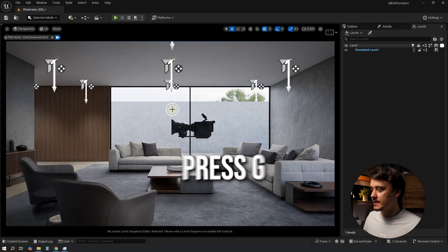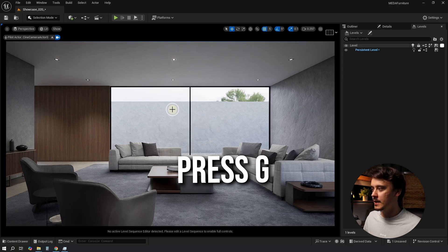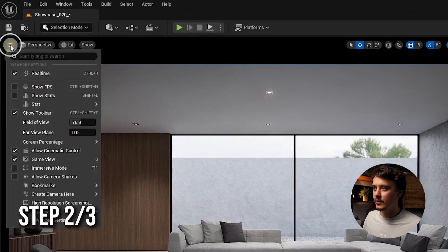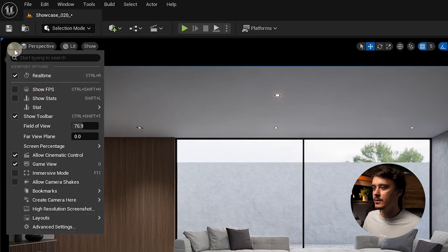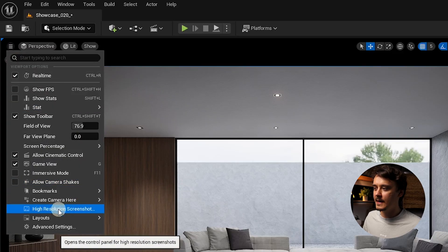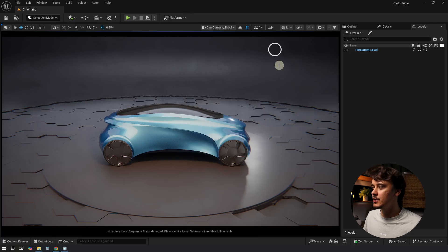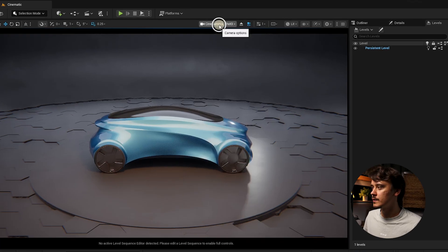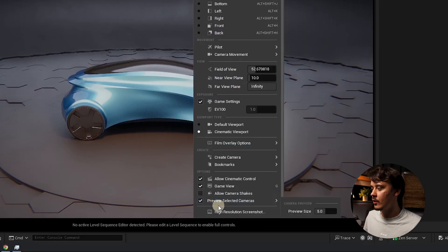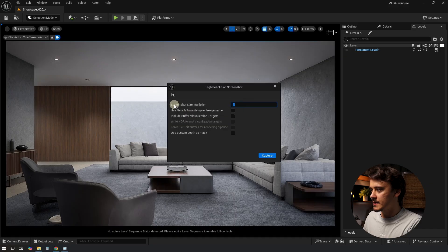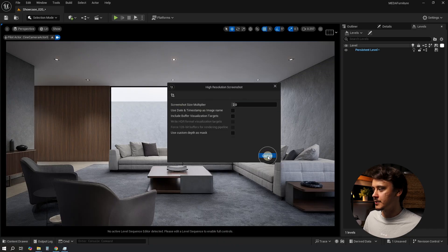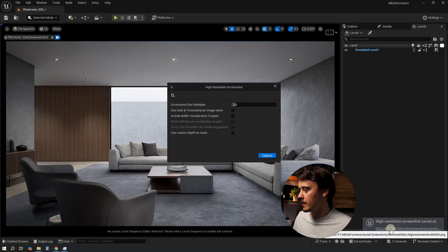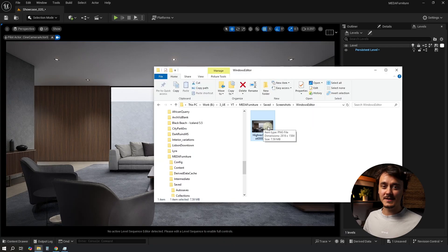Step two: click on this hamburger icon in here and find High Resolution Screenshot. If you're using the new UI, go to Camera Options and scroll all the way down. Increase the size multiplier to something like 2 and click Capture. Now navigate to the location by clicking on this pop-up.